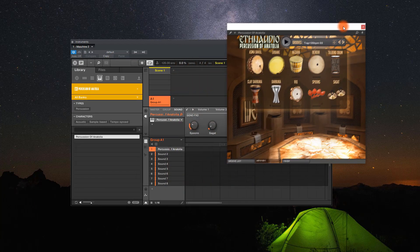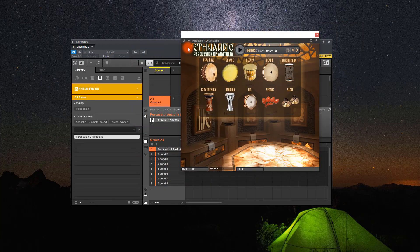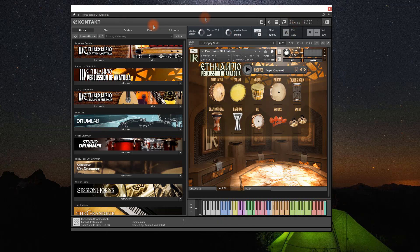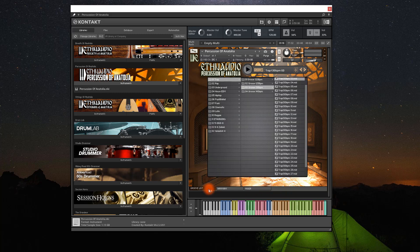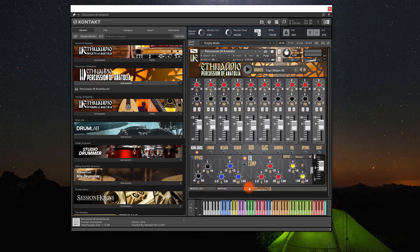When you open up the program this time in Kontakt, you'll see a single preset file for the Percussion of Anatolia. We didn't go for a multiple preset version because the new interface gives us the group pool, instrument settings, and mixers. Customers who have already used Studio Drummer are going to find this interface very familiar.